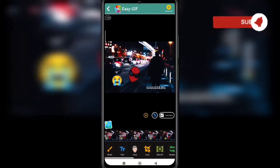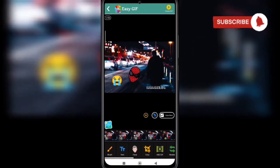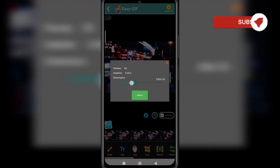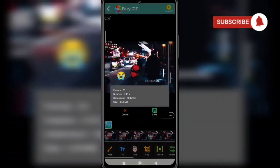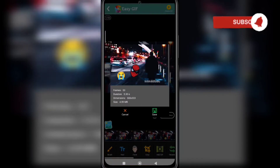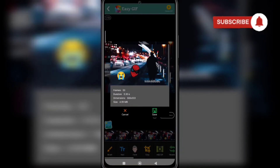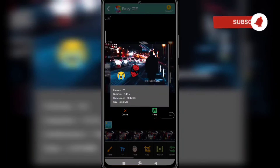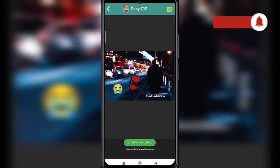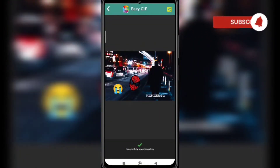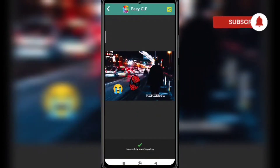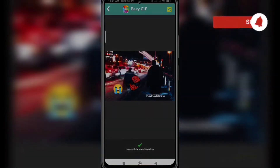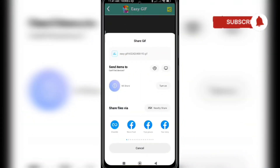Now click on create GIF. Here you will see modification of dimensions if you want, then click on create. It's created and you can see the preview. If you want to save it to your device, click on save. It has been successfully saved to my gallery, and now I can easily share it anywhere by clicking the share button or using social media.